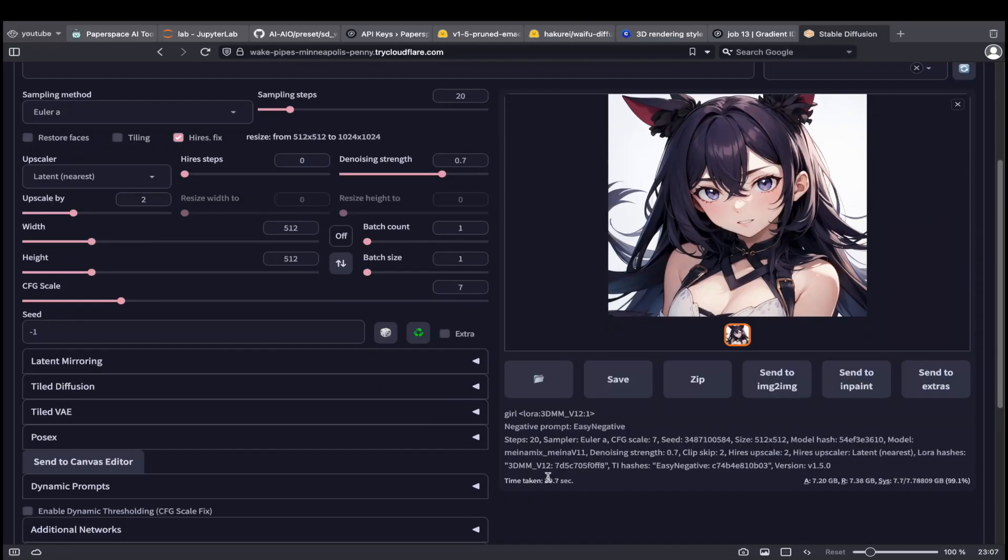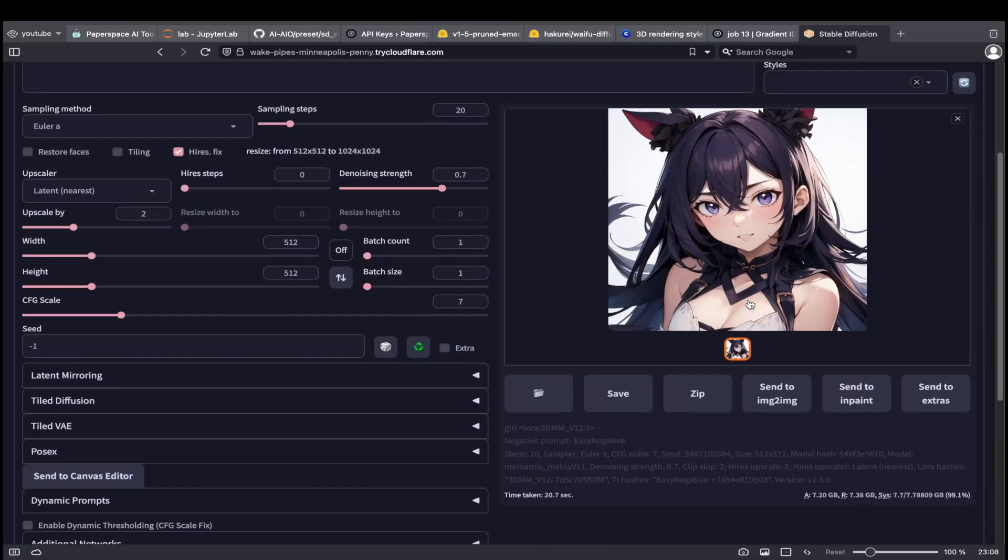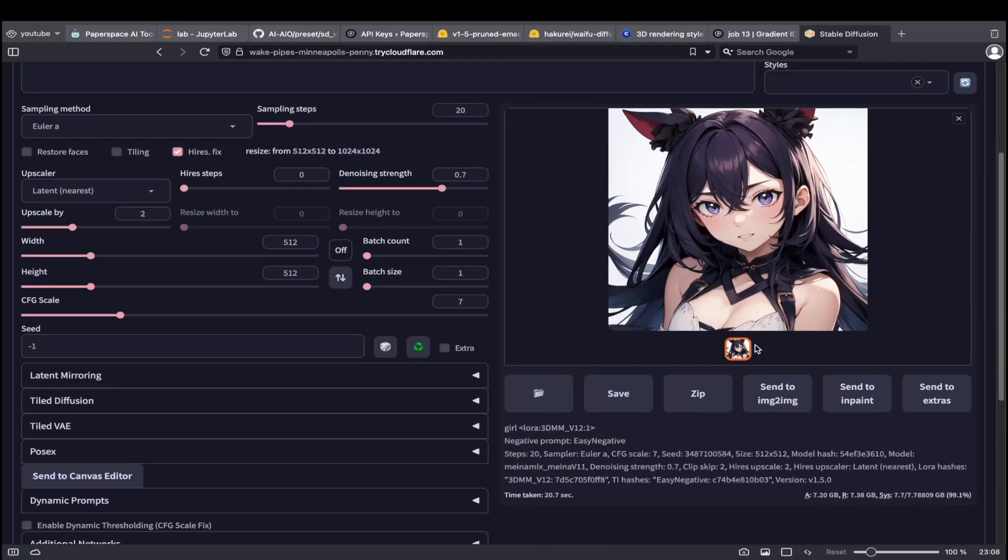With RTX 5000, all it takes is 20 seconds to generate a 1024 by 1024 image.